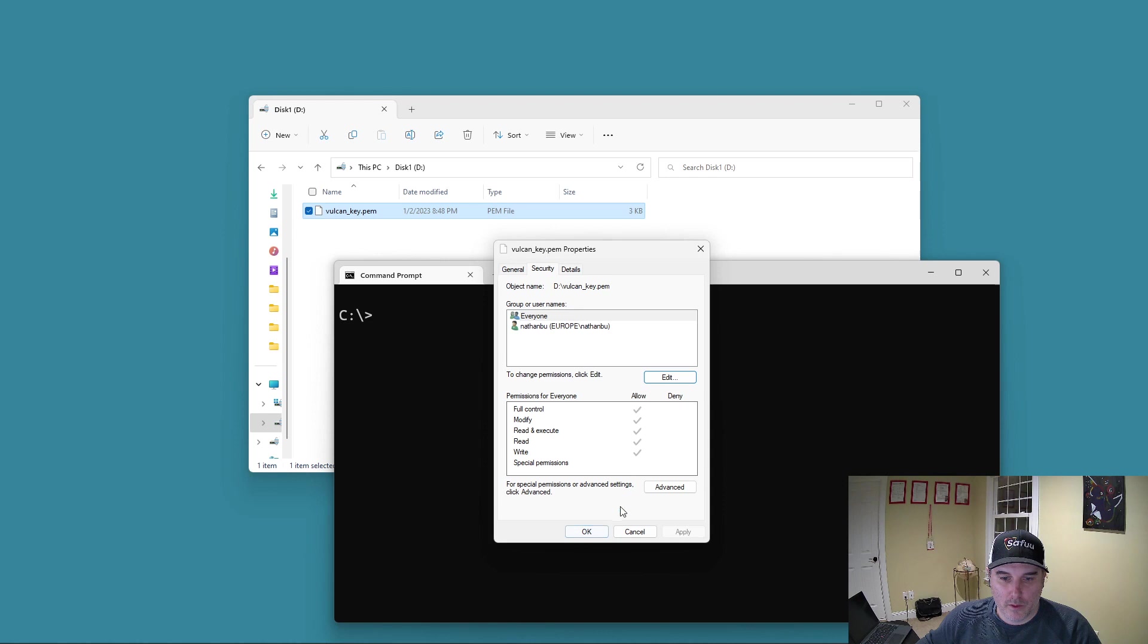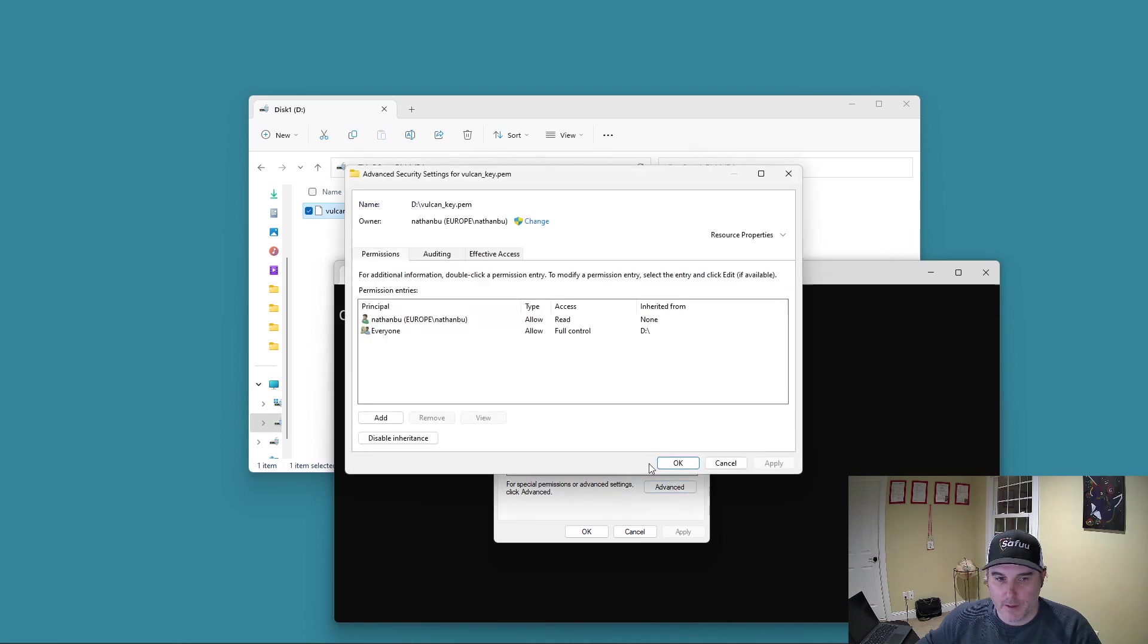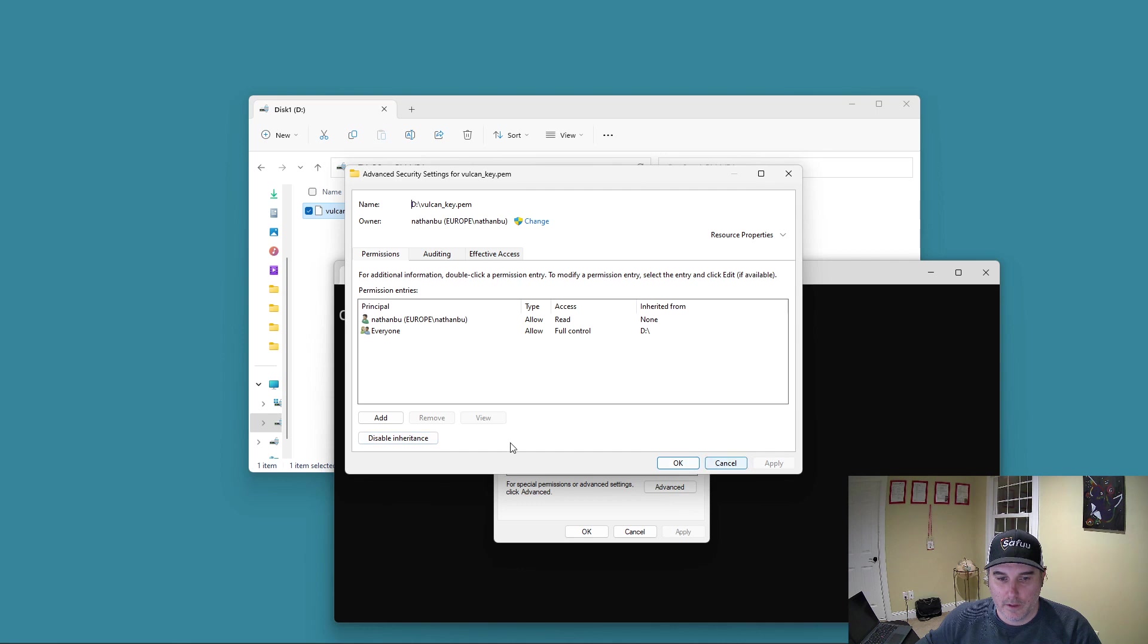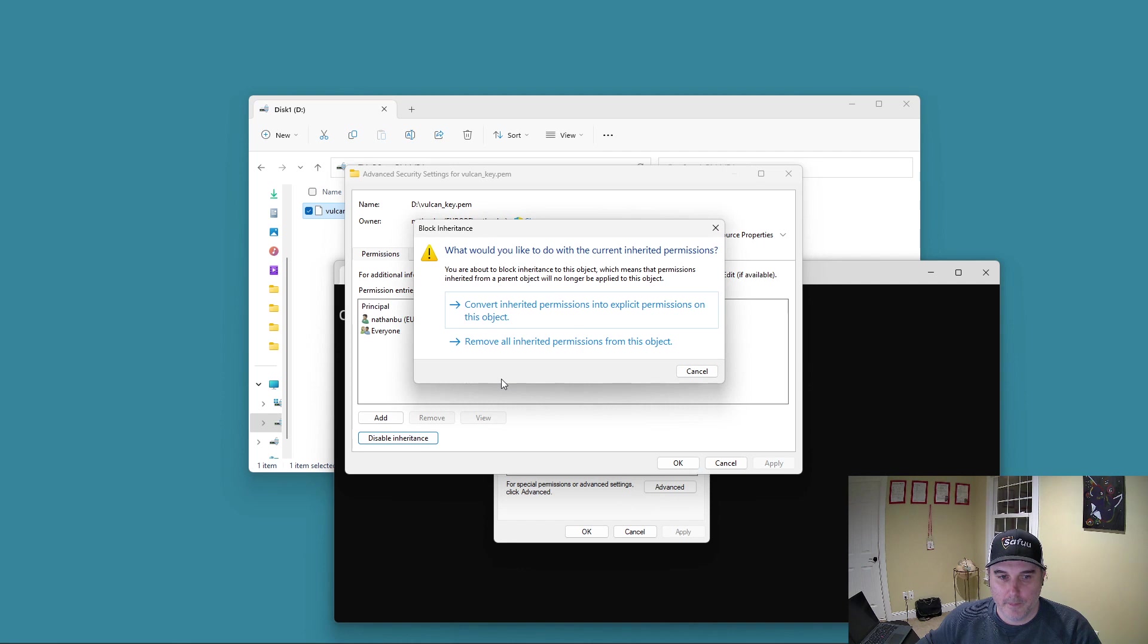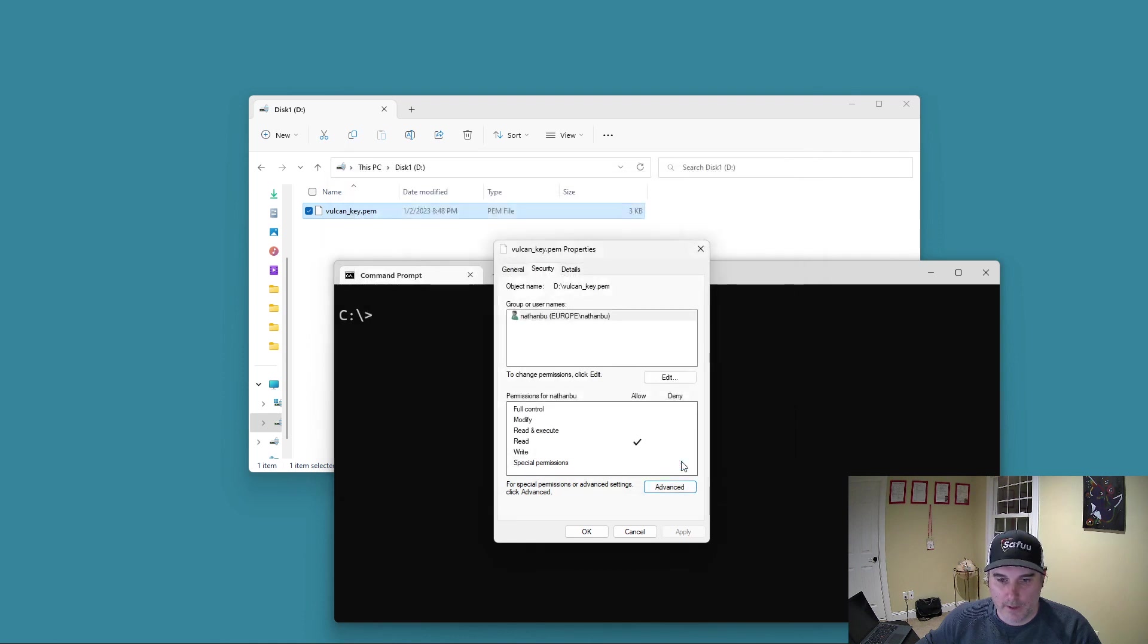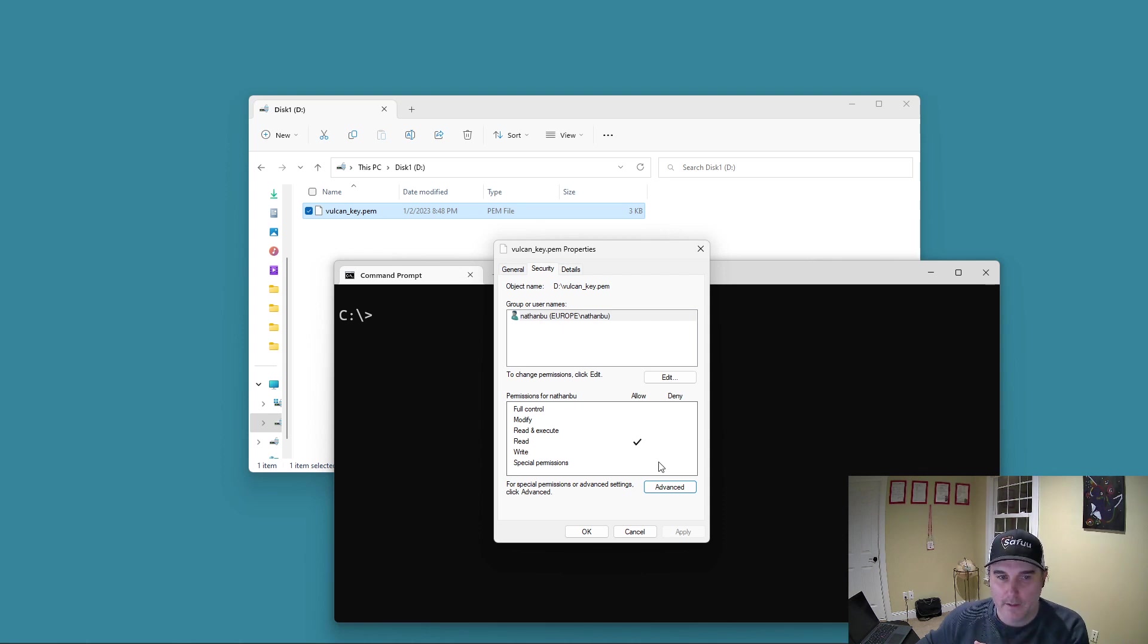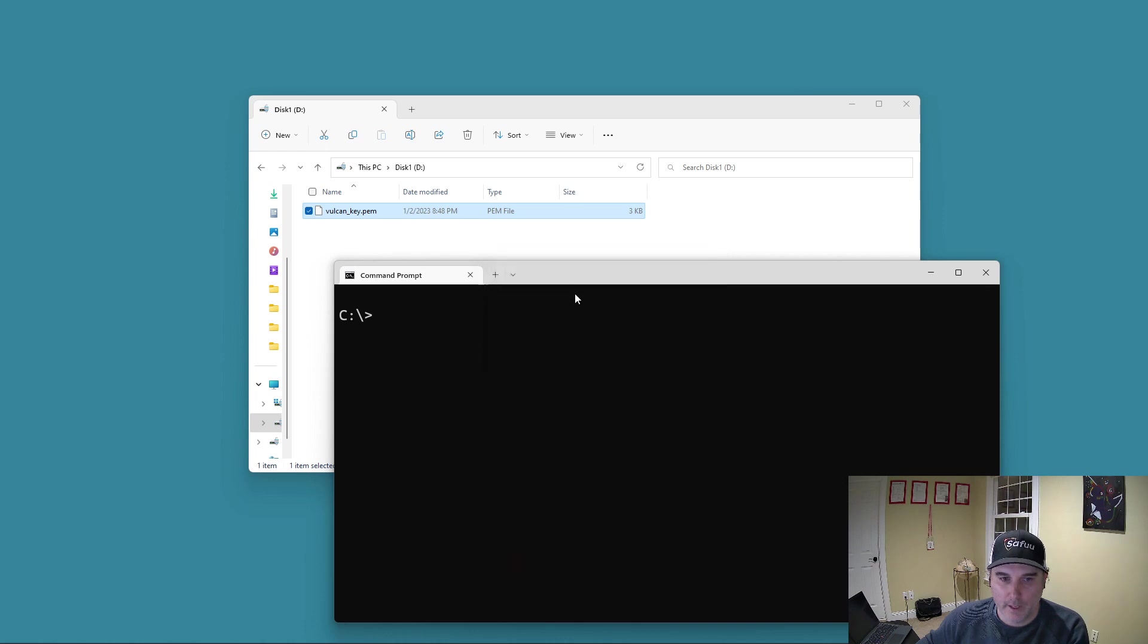Now what you need to do now is go back into advanced when we're looking at the properties of the file under the security tab. And now what you need to do is select this option. Disabling inheritance. Move all inheritance from this object. And then select apply. And you can only see the one user account there. Click on okay. And then you'll see here that the end result here is that that PEM file just has your user account with read access on the file.